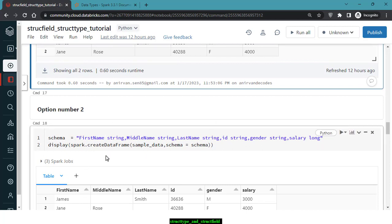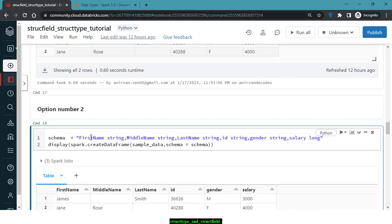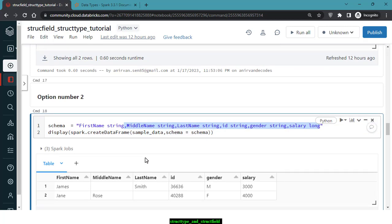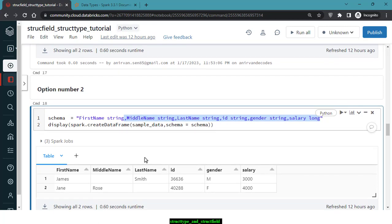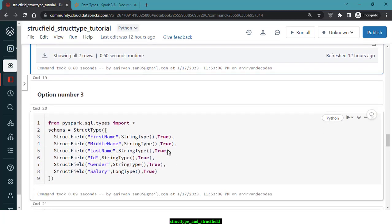Option 2 is providing schema via a DDL string. You provide the column name followed by its data type, separated by commas for each column. You then pass this DDL string as the schema argument to createDataFrame — a different and valid way to provide schema including both column names and data types.